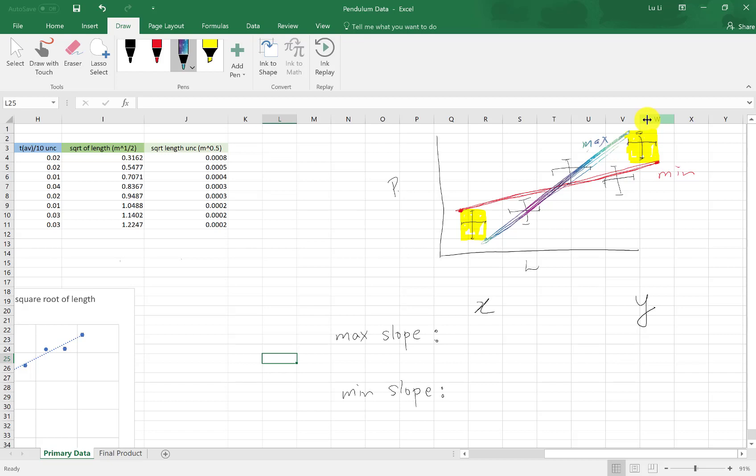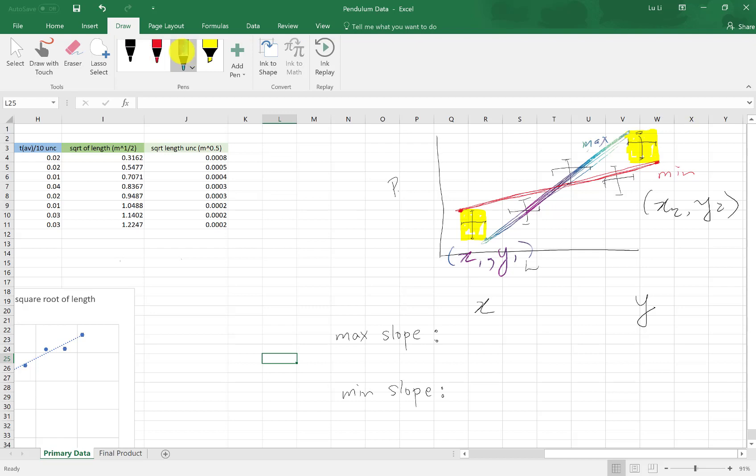A recap on what these could be. For my x value in my slope, in my maximum slope, on my lower end, I have my bottom x. I'm going to call these x1, y1. And this upper one here, I'm going to call this x2, y2.